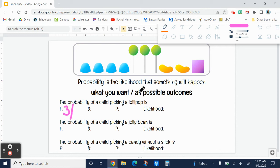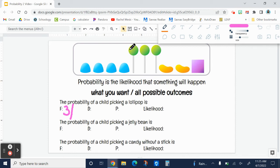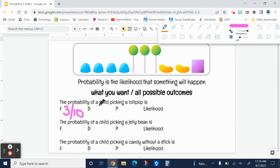The next number is all the possible outcomes. That means how many total options are there? One, two, three, four, five, six, seven, eight, nine, ten. There are ten candy options. Three out of ten are what we want.